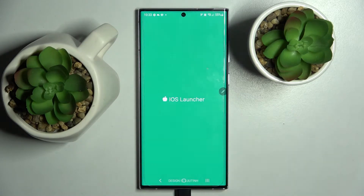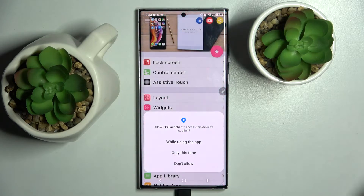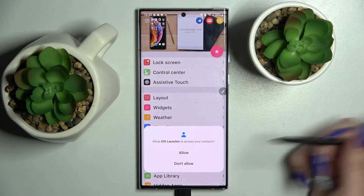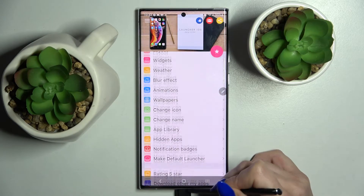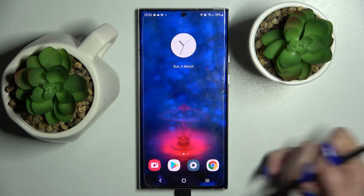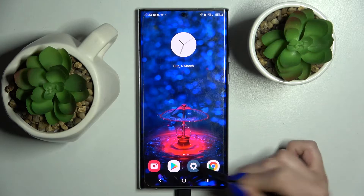Then you need to select allow in the popups — allow while using the app — and when it's ready, click the home button.